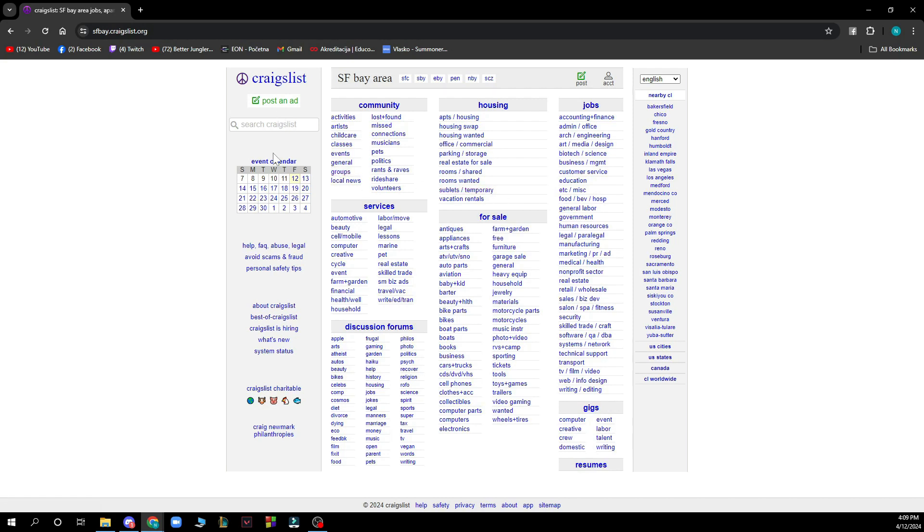Also on the left side, we can see we have the event calendar, help about Craigslist, and best of Craigslist.